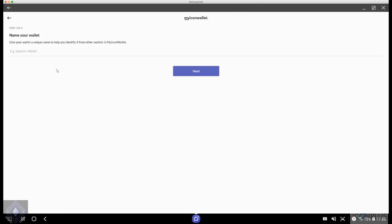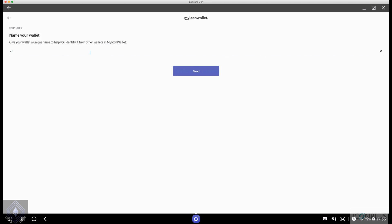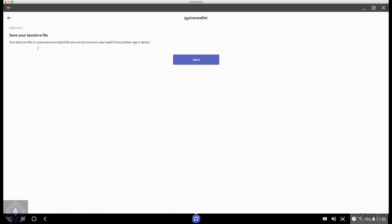Let's create it. Let's set a password over here. You got to name your wallet first before you set the password so I should really read the titles before I jump to conclusions. Let's name the wallet. I will call it cryptosetups. Excellent. Go next.